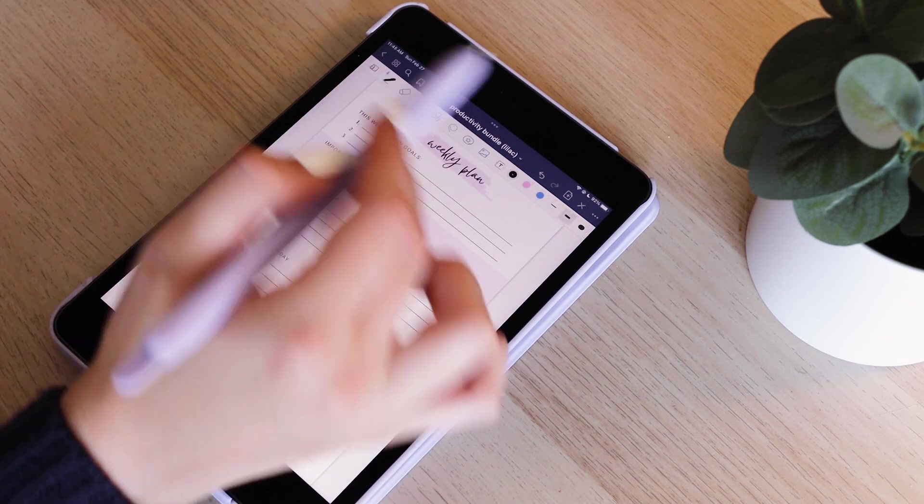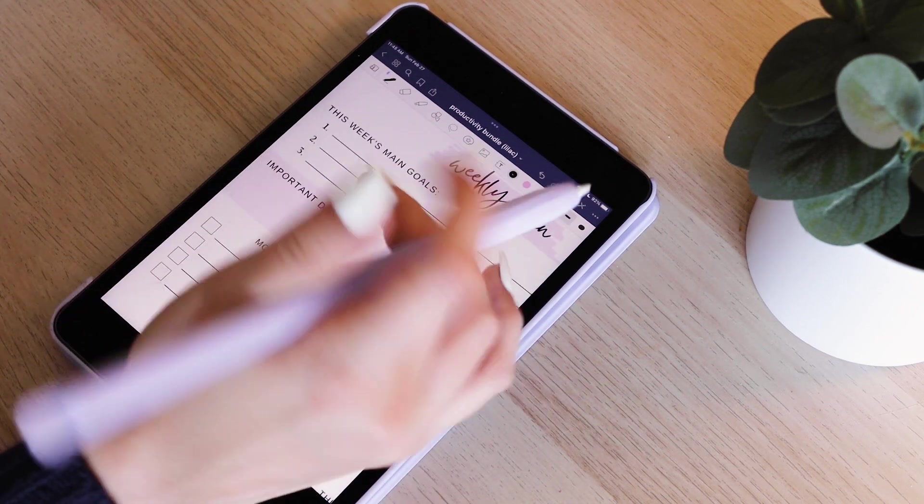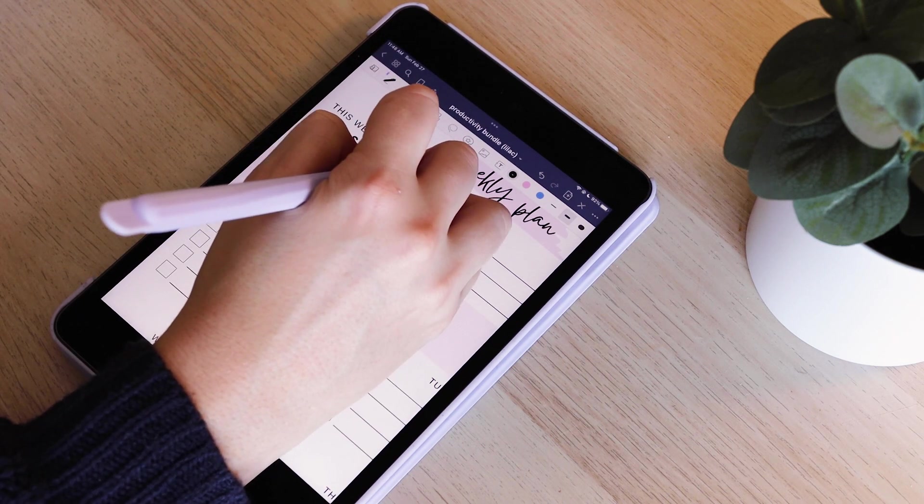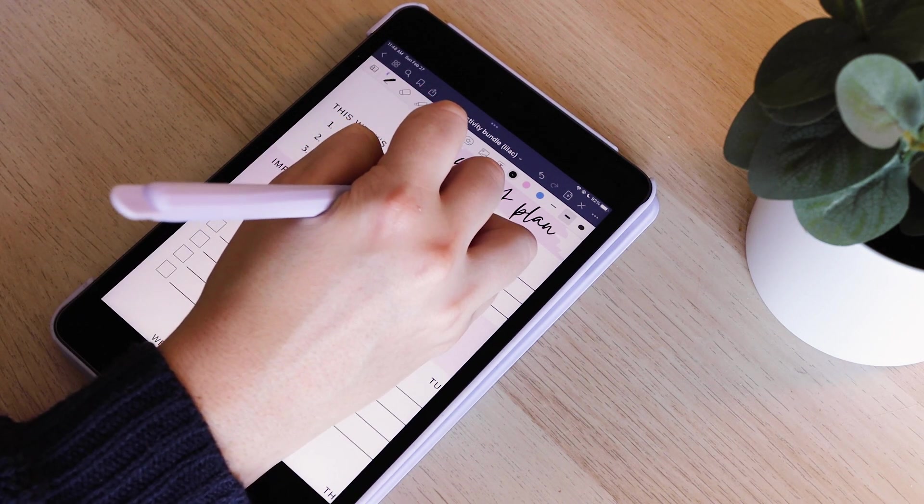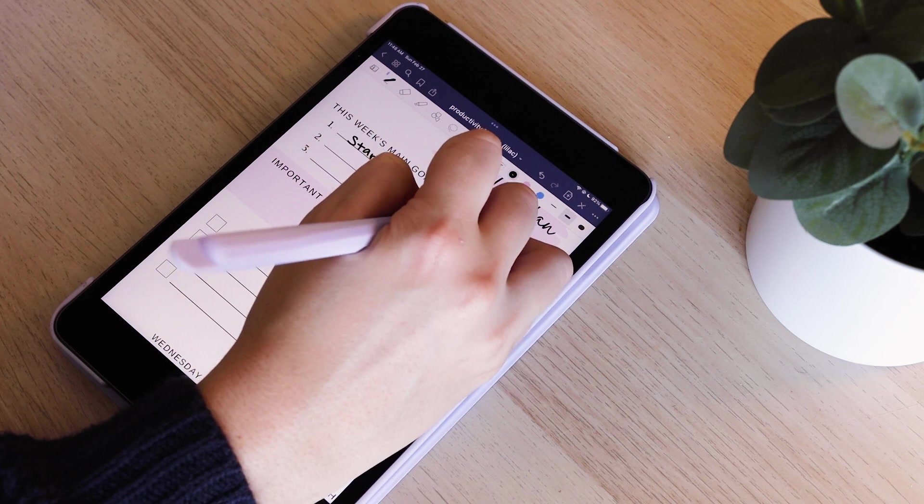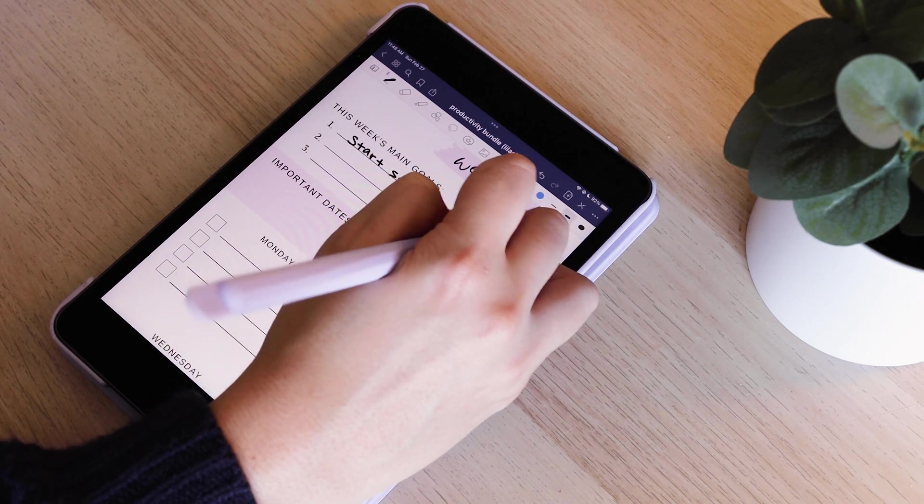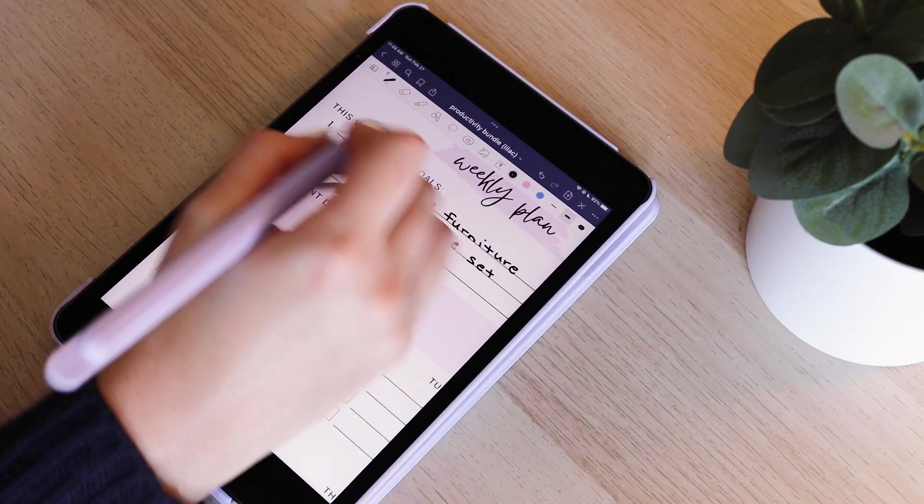Then I like to move on to the weekly plans. I start off with the week's top priorities. These could be meetings, deadlines, anything I just have to get done this week, non-negotiable things that I really need to focus on getting done at some point during the week.